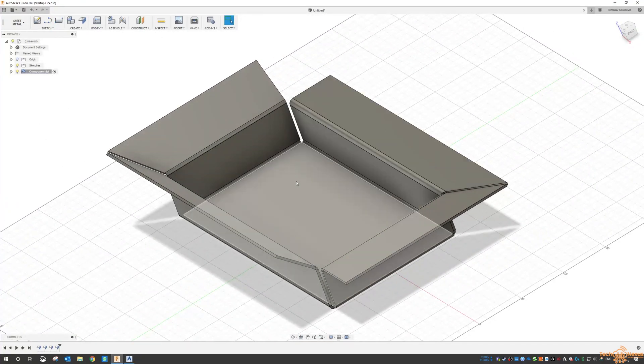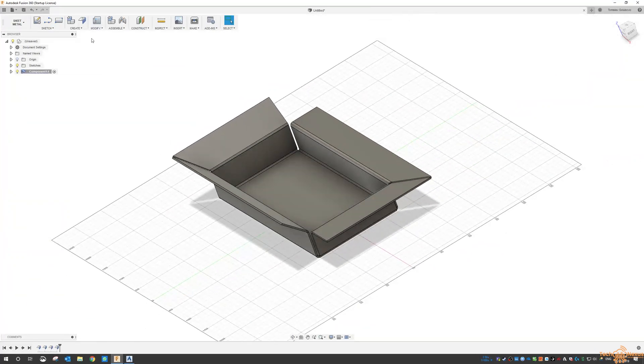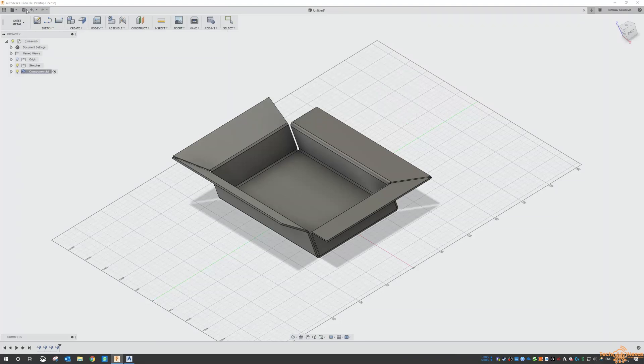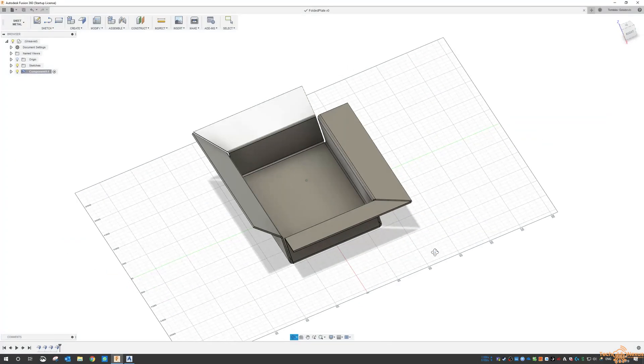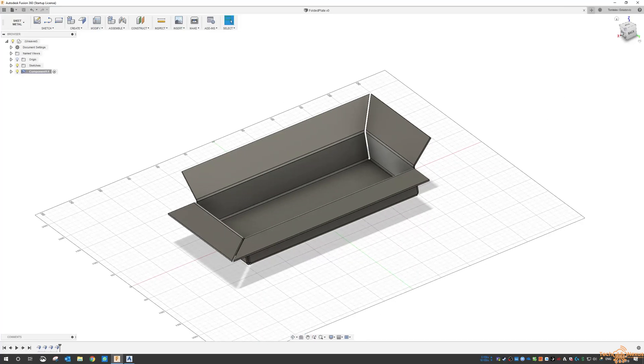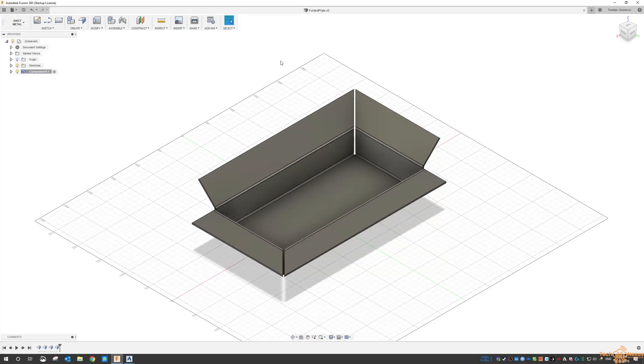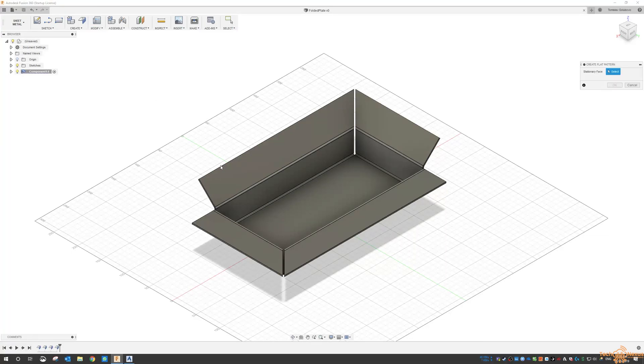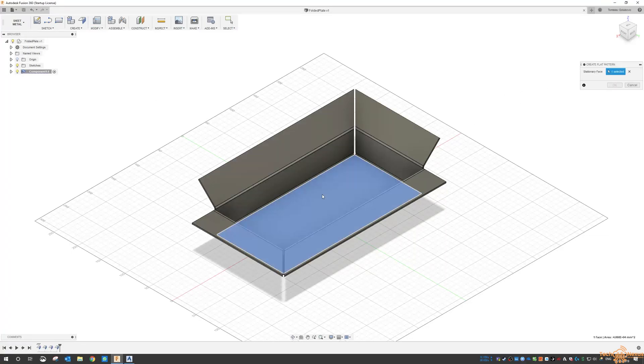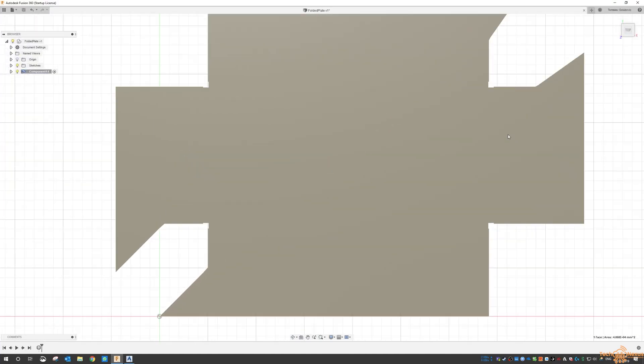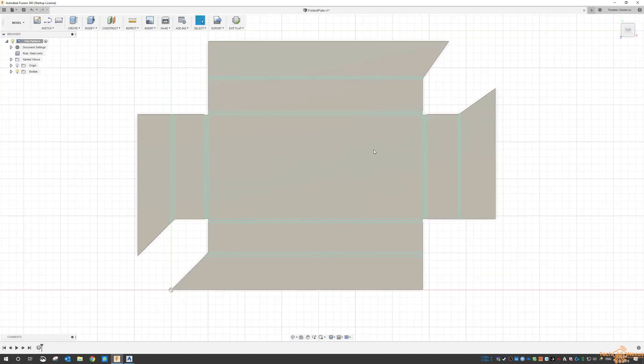So I'm just going to save this, call it folded plate. Now to look at the unfolding, we can come over here and go to create flat pattern, and it asks us for the stationary face. So it's just going to be the base or the bottom of it, and then we get that unfolded plate.